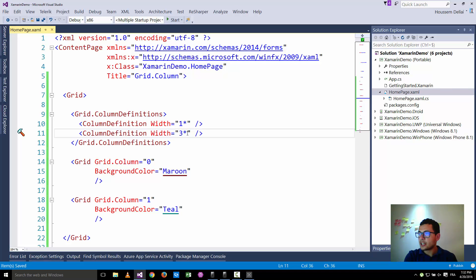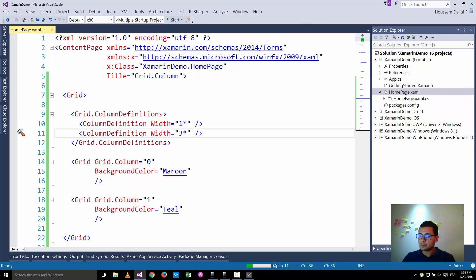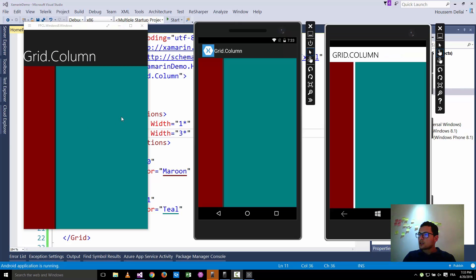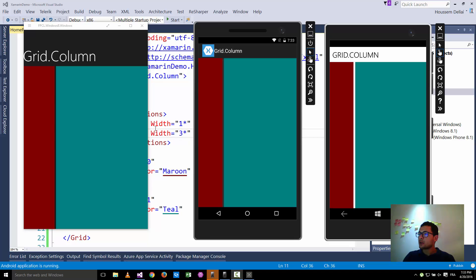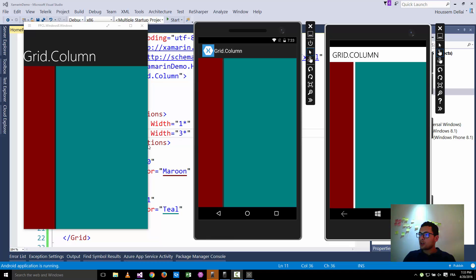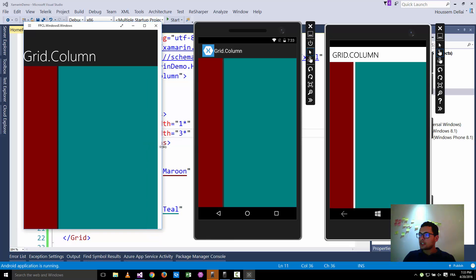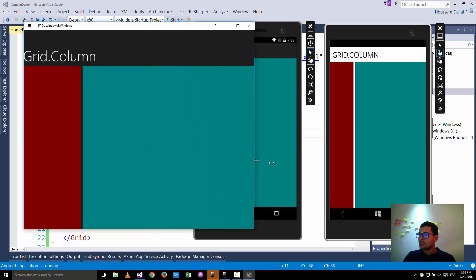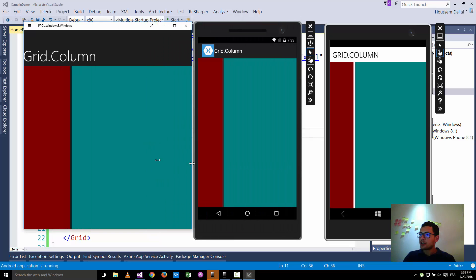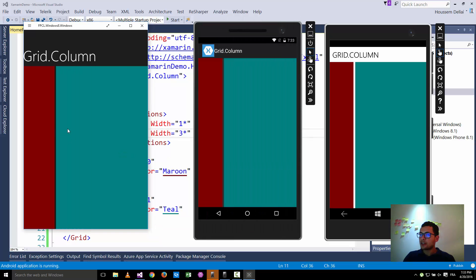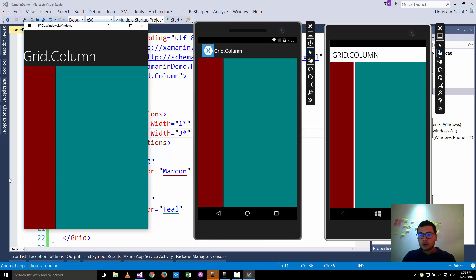So let's see it in action now. So you see now that the second grid, the green one, is three times bigger than the first one because here we said that the second one has three stars but the first one has one star. And for Windows it's of course changing dynamically for those percentages. So thank you.